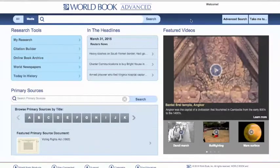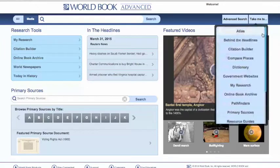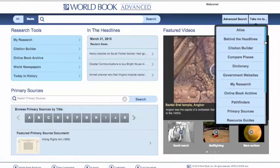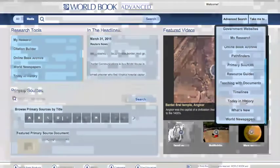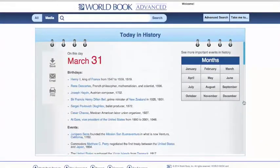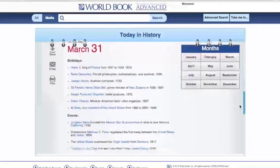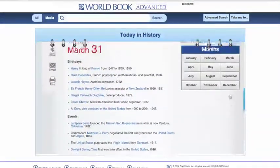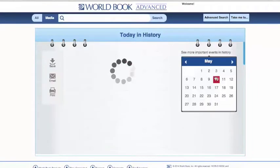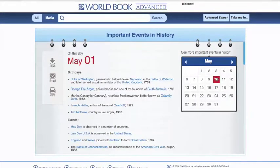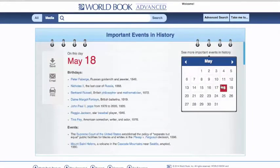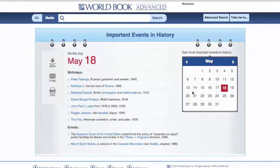Finally, let's have a look at our Today in History, which is a fun feature that we include here in our Advanced site for your students. Our Today in History features birthdays and events around the globe for today, March 31st. We can also look at archived versions, such as May of last year. You can save this material, you can email it, and you can also print it.